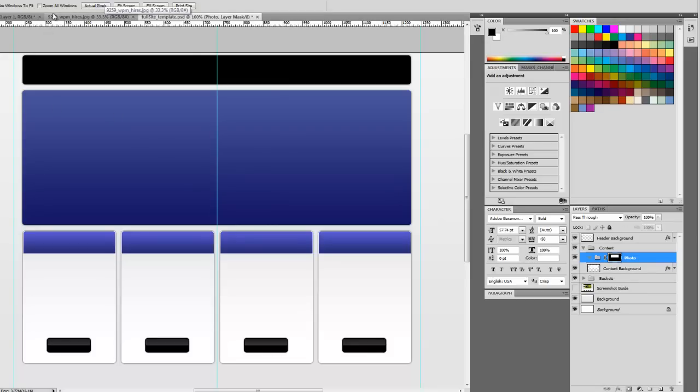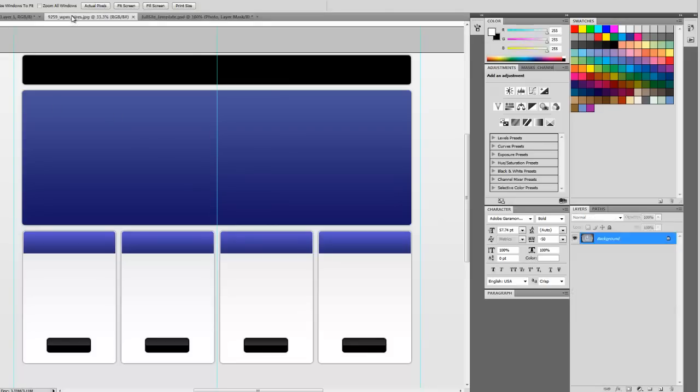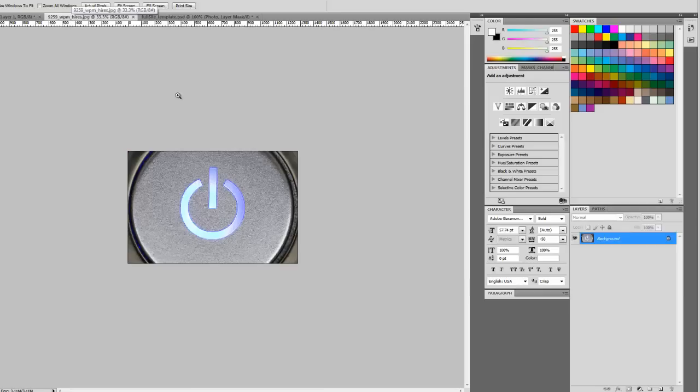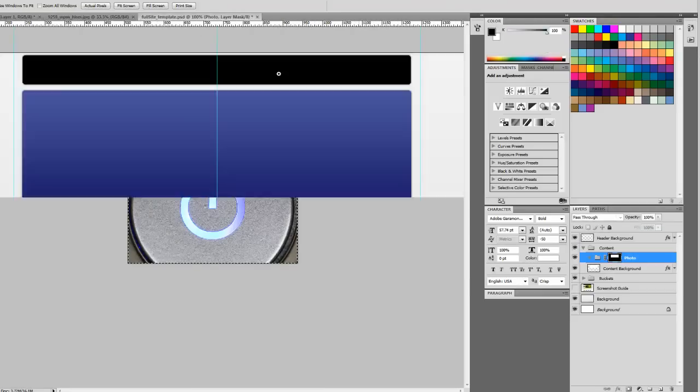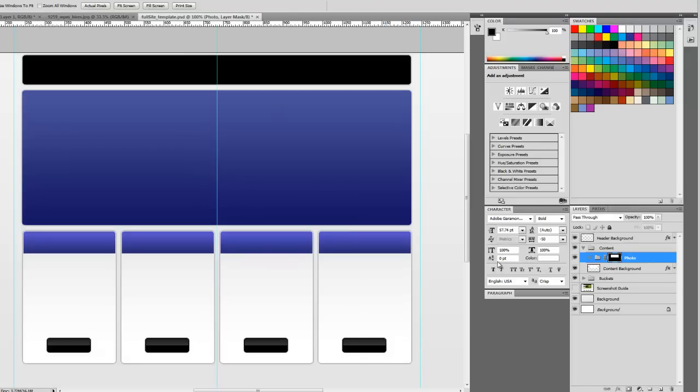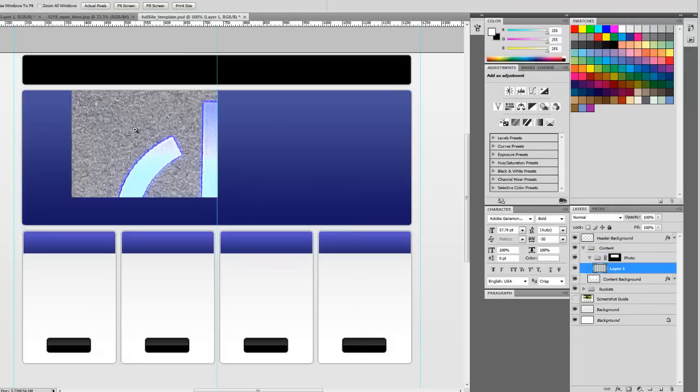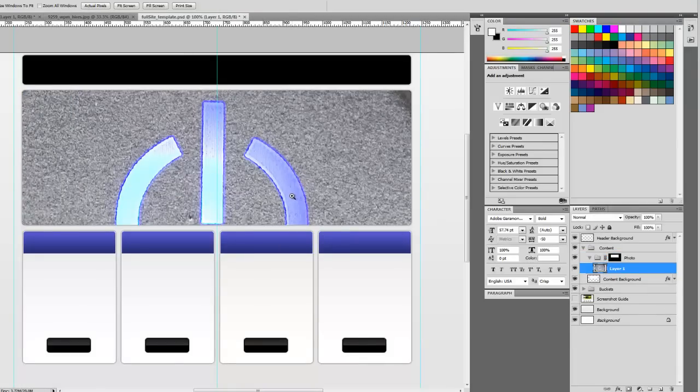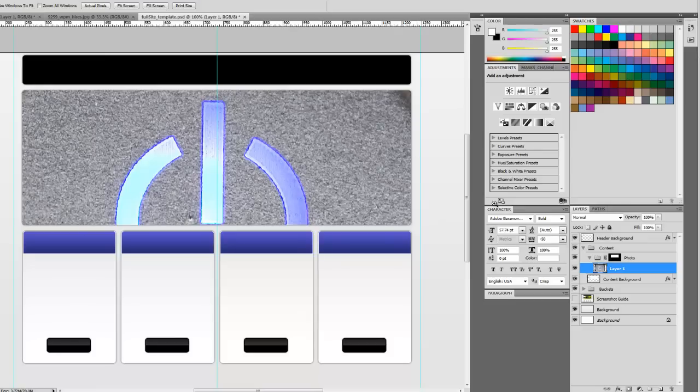But you'll see what's going to happen when we come over here to this image and select all and copy it. We can come in here and paste it, and it's going to go in that group. And now everything outside of this content area is going to be masked out.